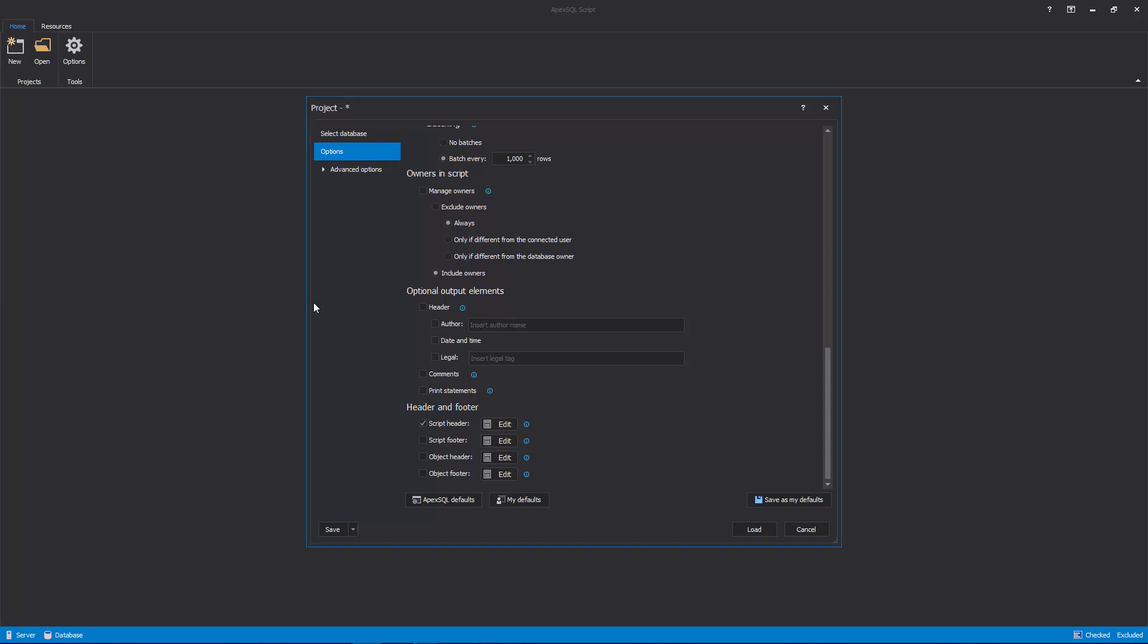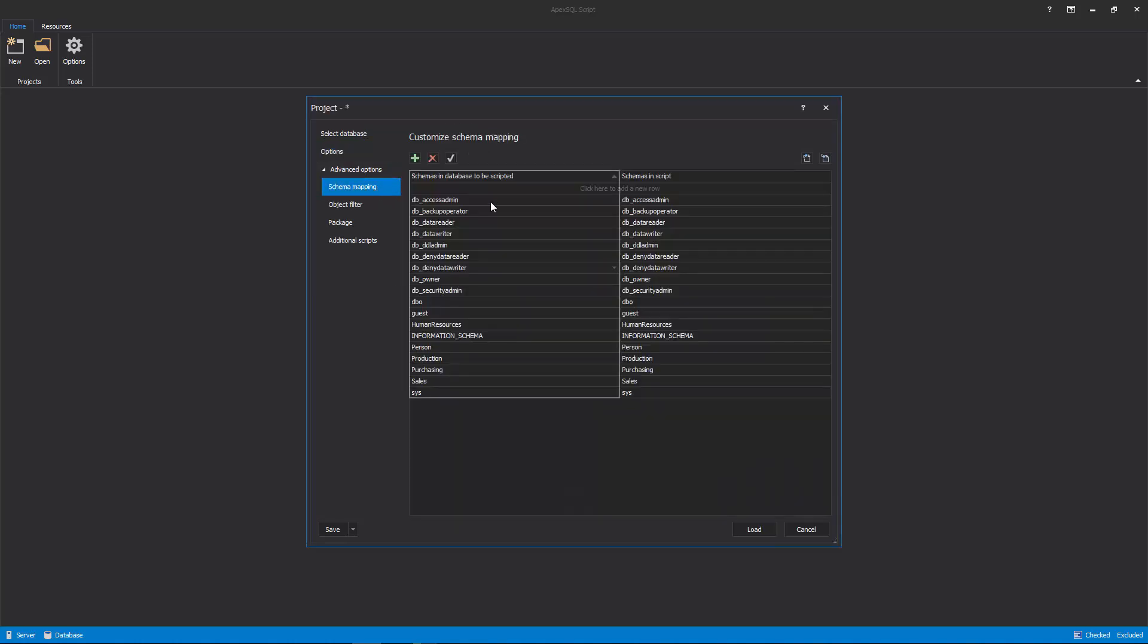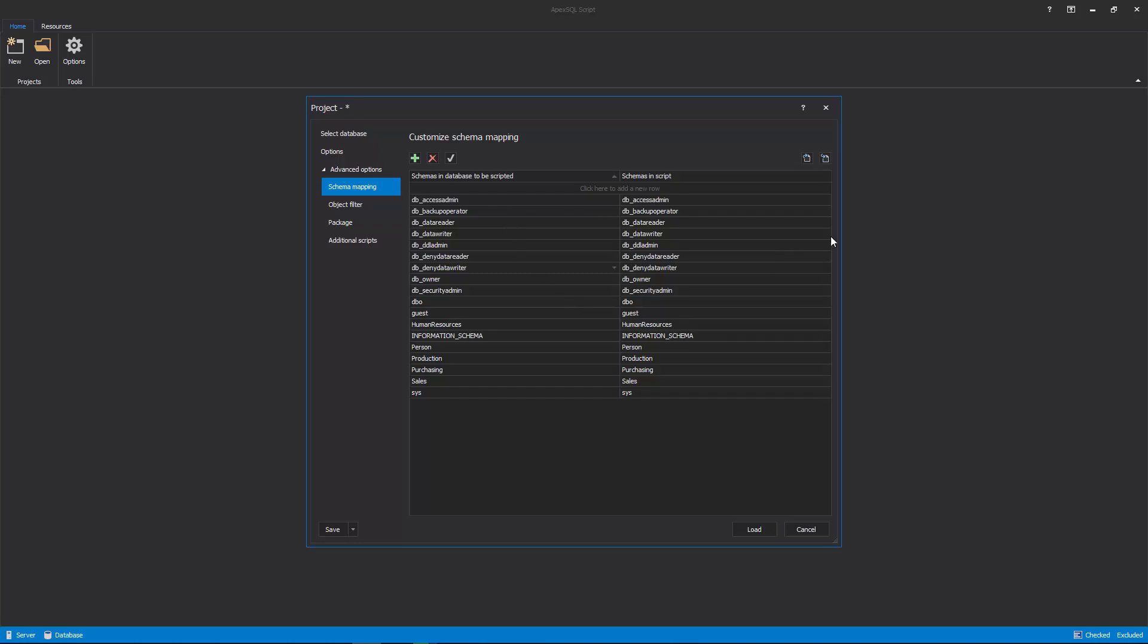Also, additional tabs with their options can be set with a click in the Advanced Option tab. The first is the Schema Mapping tab, here, on the left side in the Schema Mapping Pairs list, original schema names will be shown from a loaded database, while on the right side, schema names are shown for the script that will be created and those that can be edited. In addition, new schema mapping pairs can be added, or existing ones can be removed from the list.